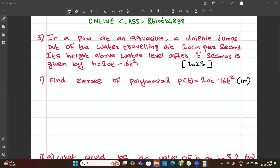Its height above water level after t seconds is given by h equal to 20t minus 16t squared. So the first question: find the zeros of the polynomial, where p of t is equal to 20t minus 16t squared.